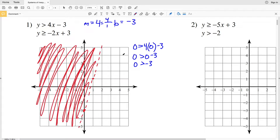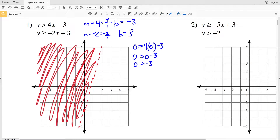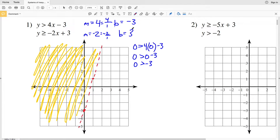Next we graph y is greater than or equal to negative 2x plus 3. The slope M is negative 2, written as negative 2 over 1, and the y-intercept B is positive 3. Graphing the y-intercept at (0, 3), then using the slope we go down 2 and right 1 to reach point (1, 1). Because this is greater than or equal to, it's a solid line.